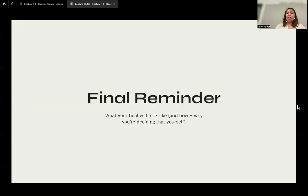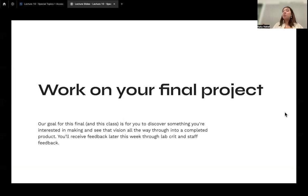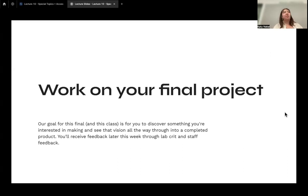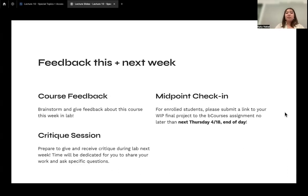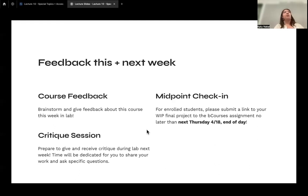Just a reminder about the final project — you should have an idea of what you're going to do, and proposals are due today. This is mandatory. The goal of the final is for you to discover something you're interested in making and see your vision all the way through using what you've learned. You'll also get feedback in your lab section. This week your lab will have course feedback, and the week after there'll be a critique session. The midpoint check-in is due a week from today, next Thursday the 18th by end of day — that's just some lo-fi sketches or a more fleshed-out version of your proposal.